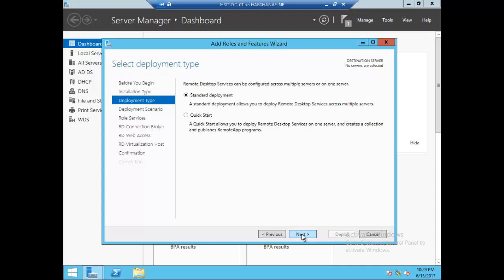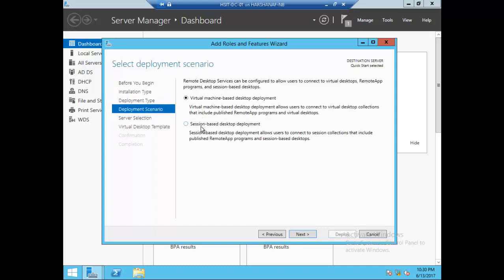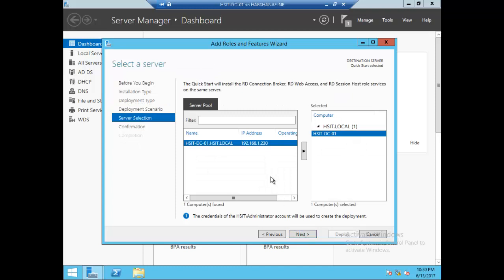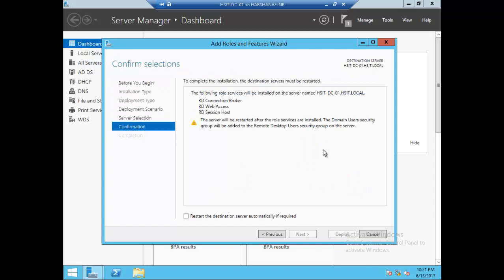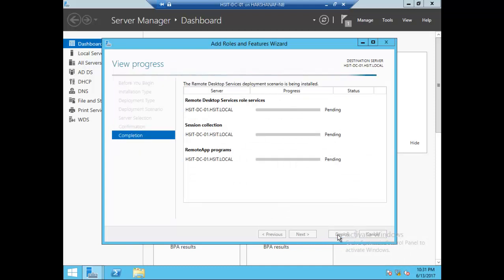I will click on the next. I will select quick start. I will select session-based desktop deployment. Next. Next. Next. I will select deploy.